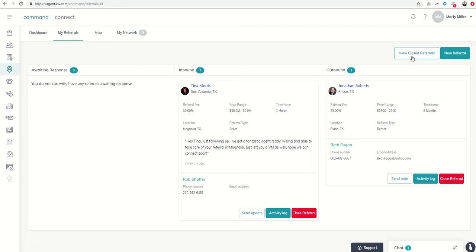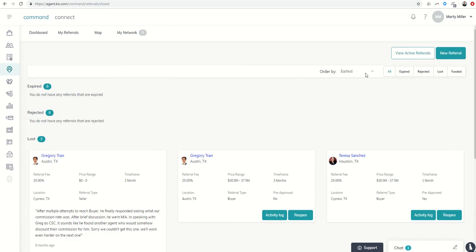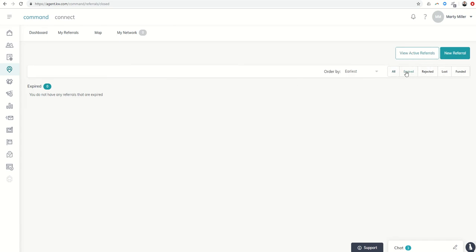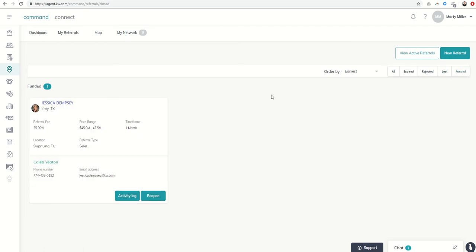If you want to view your closed referrals, you can click here. It's going to show you all of the categories at first, and then you can click through to see any expireds, any rejected, any that you've lost, and any that you have been paid on as well.